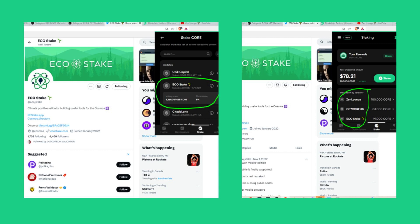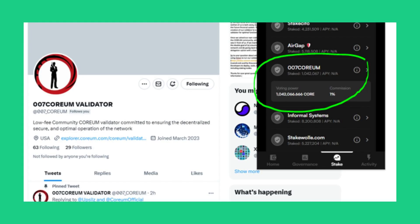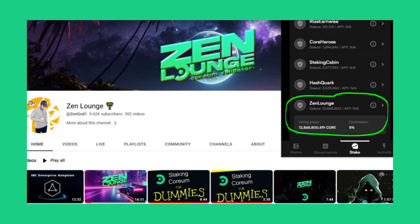For those interested, there will be a separate video to provide tips for choosing validators. Once you've chosen a validator, you can start staking. Go to the stake tab on the bottom navigator, hit the stake button, select the validator you want to stake with and enter the amount you want to stake. Select preview to review the details and make sure everything is correct. Then select stake to send the transaction.